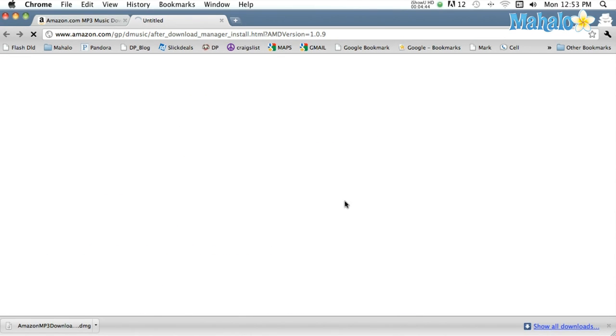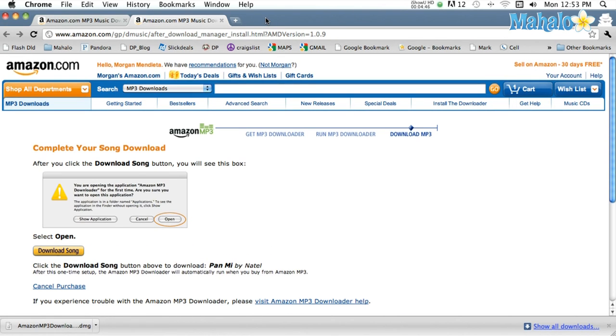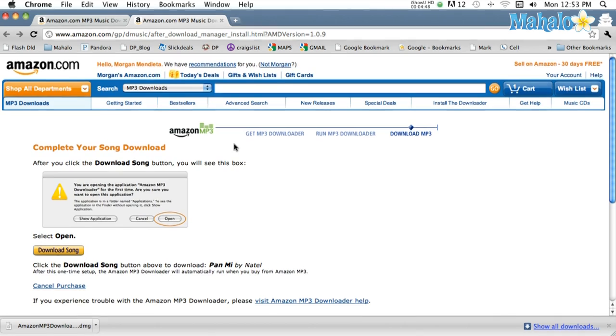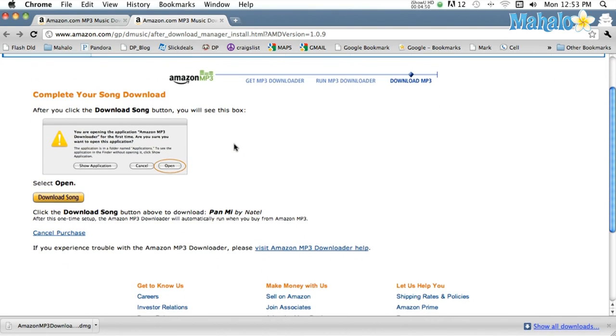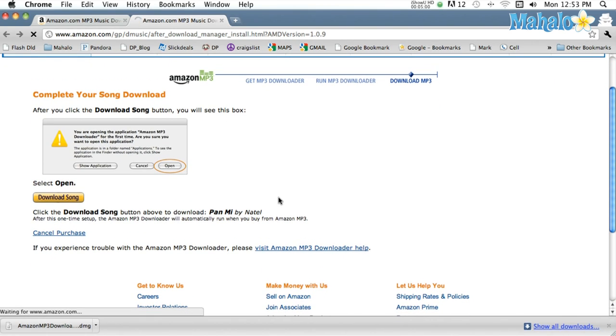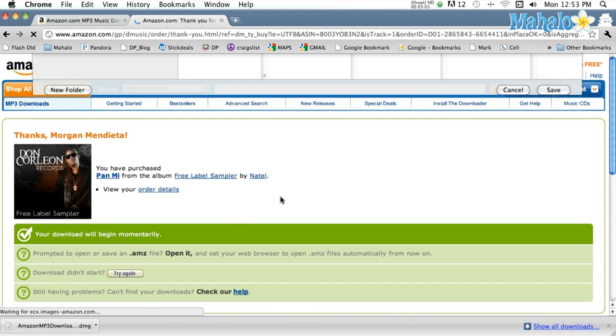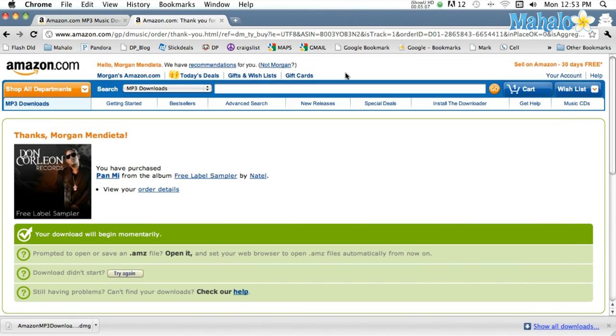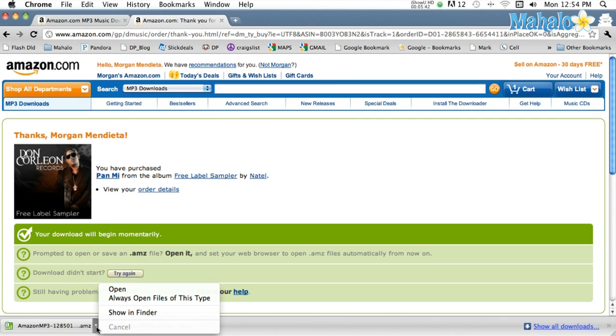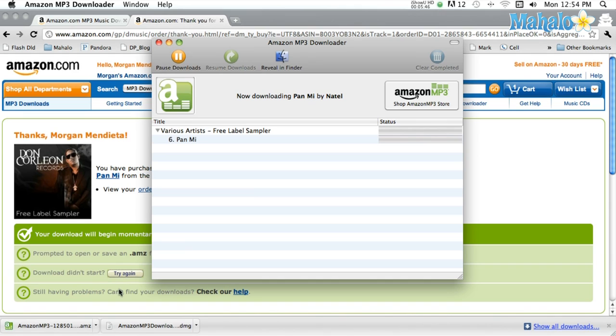You'll be taken to a new page with your song download link. Simply click on it and it will download a file to start your download. Open the file and it will begin to download using the new Amazon MP3 Downloader software.